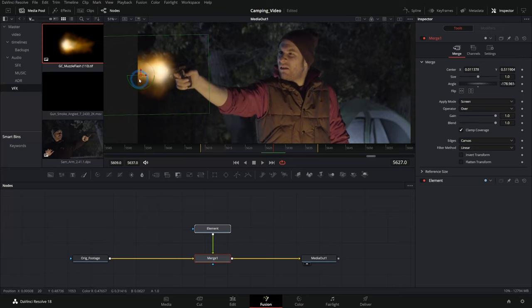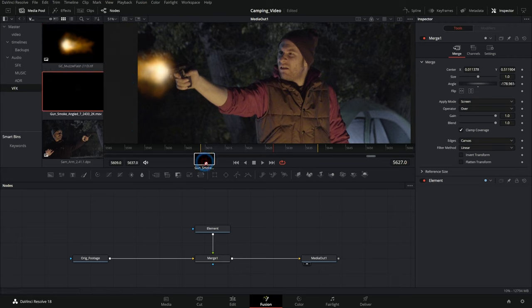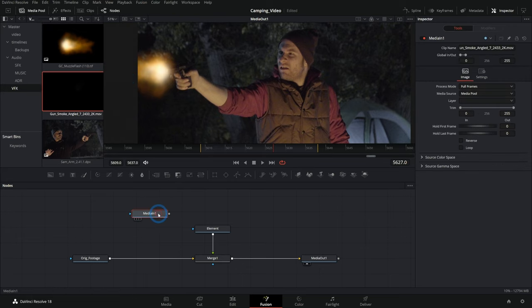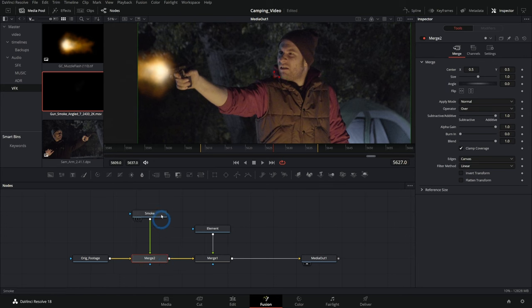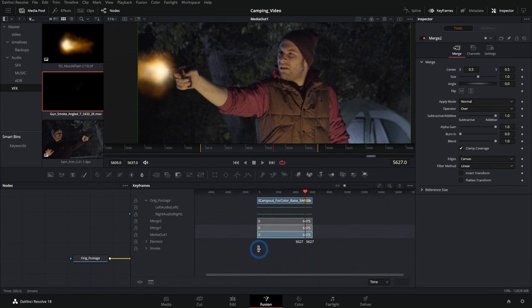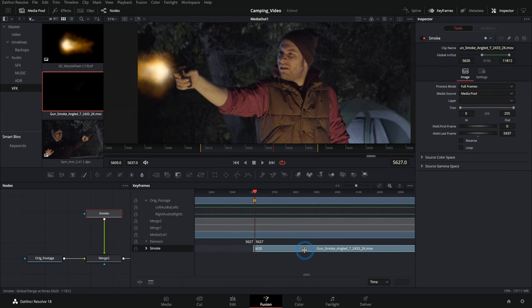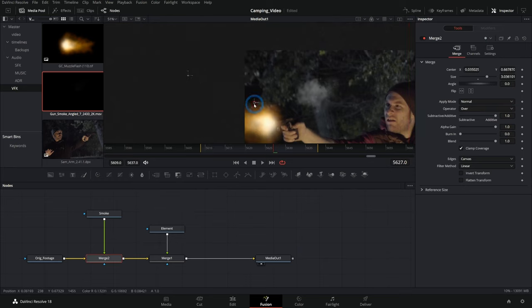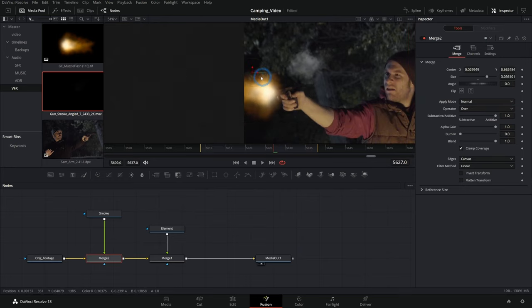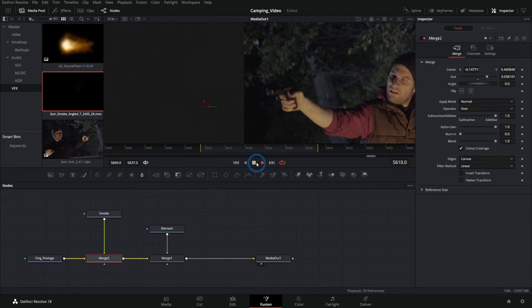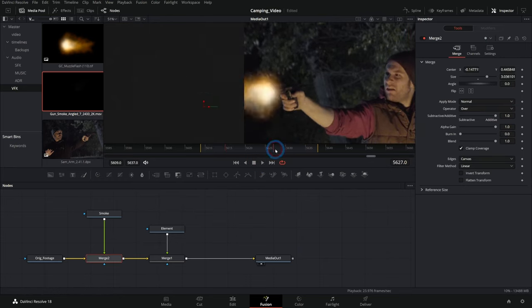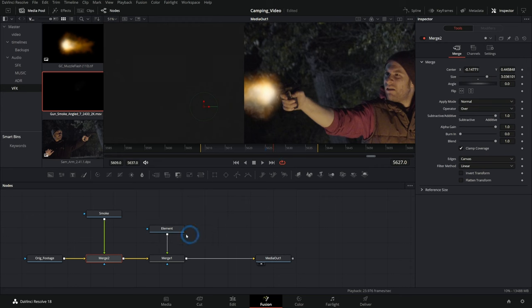Then it's a matter of making sure that this element works with everything else in the shot. So we might want to do something like grab some gun smoke, which is another element, and we can merge this over our original footage. Again, in the keyframes, we can move this back and forth to where the timing makes sense and position and scale our smoke element to be a puff of smoke that happens when the gun fires.